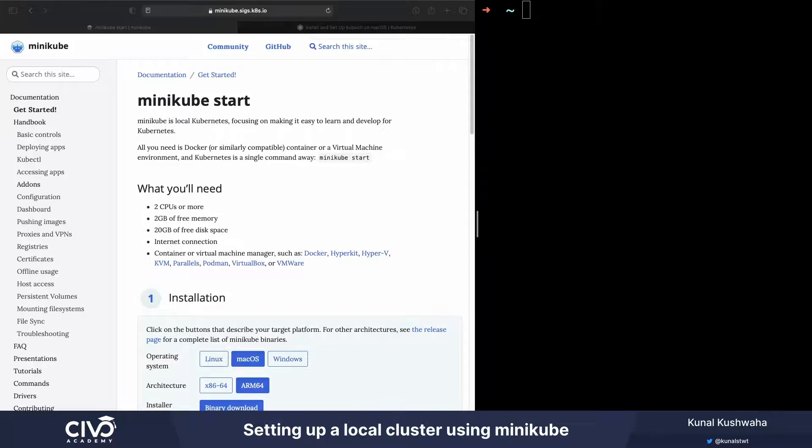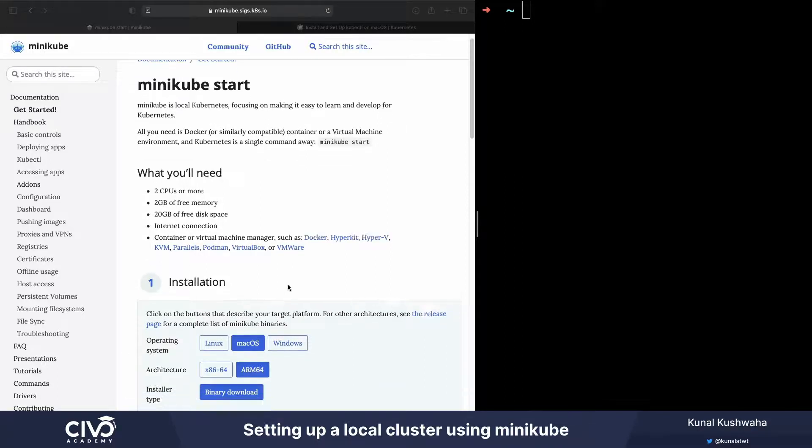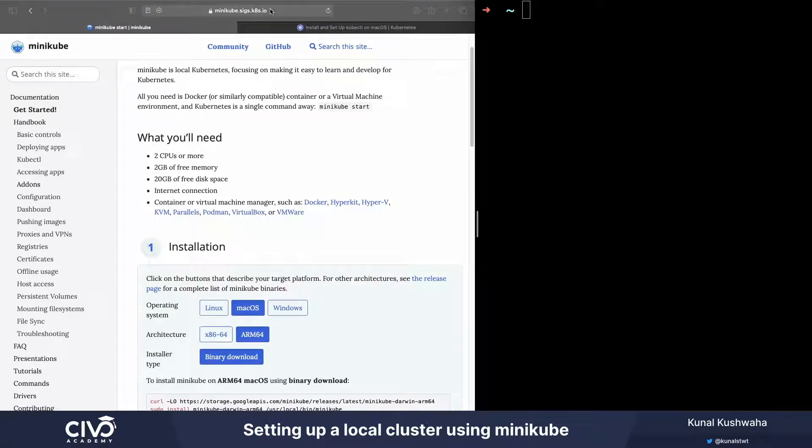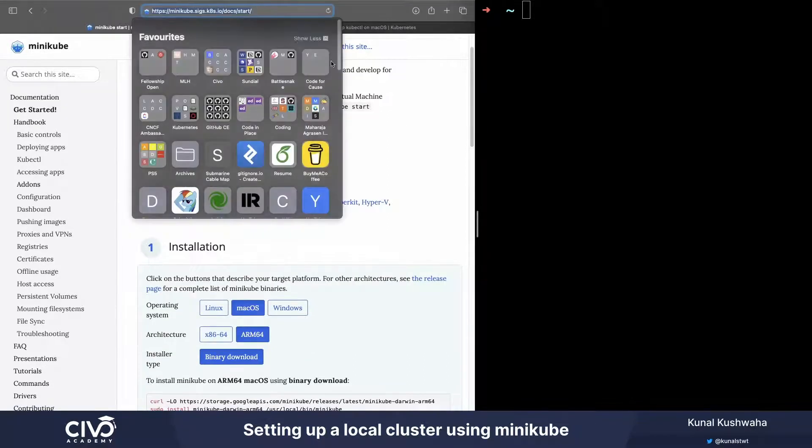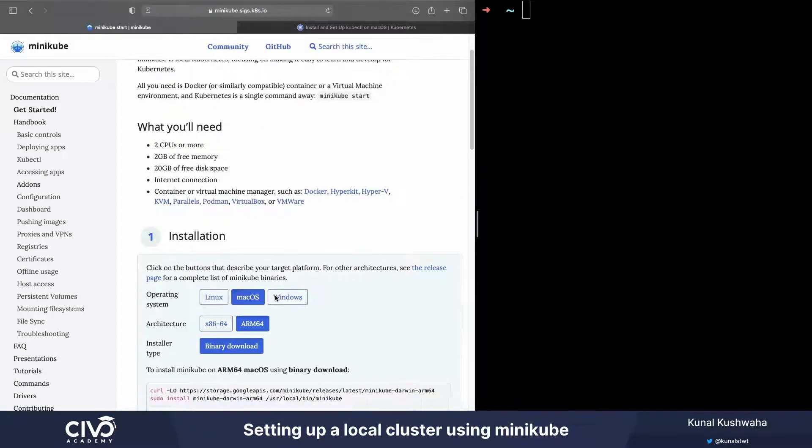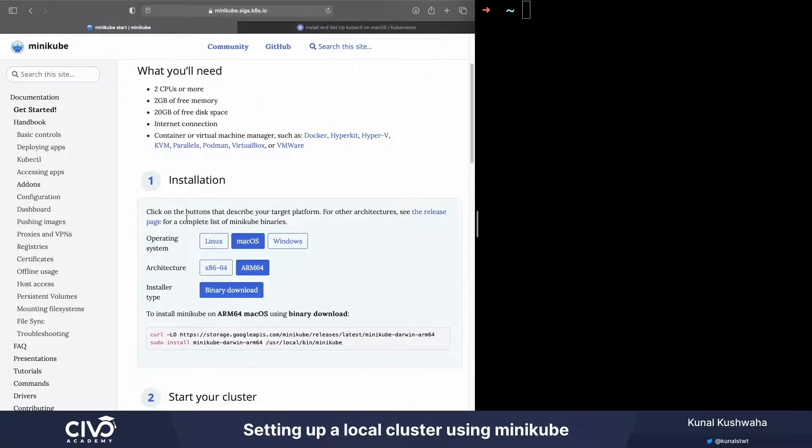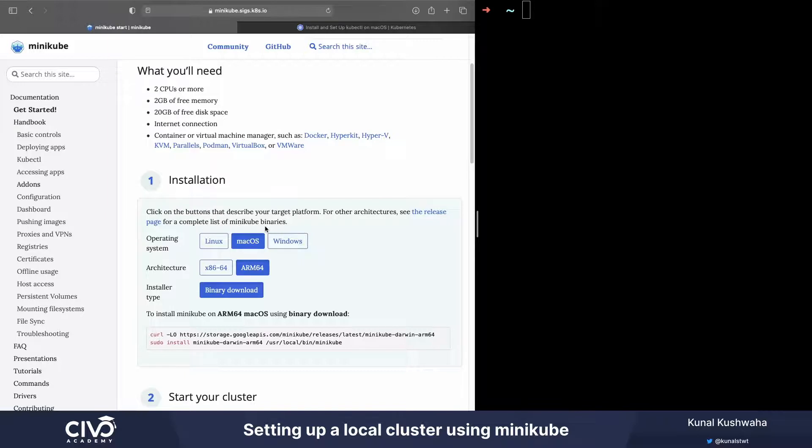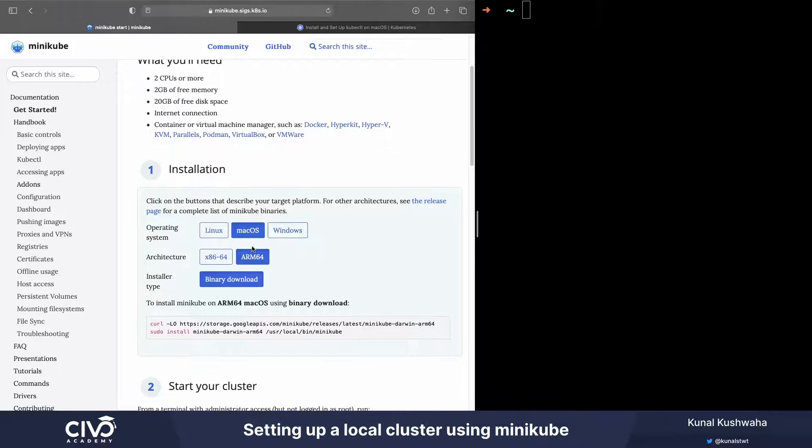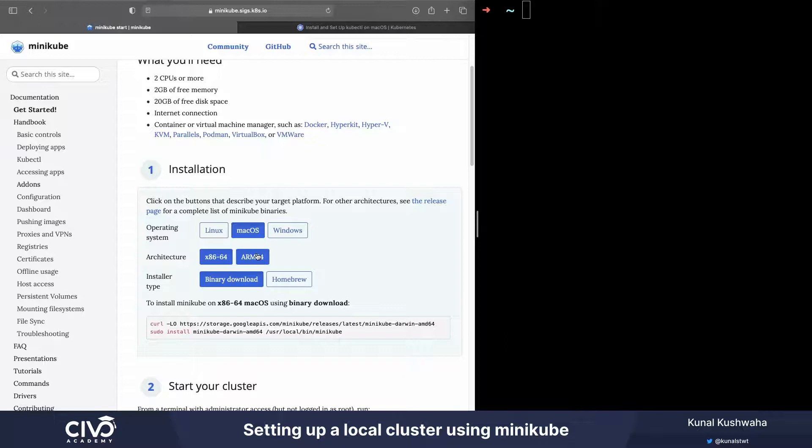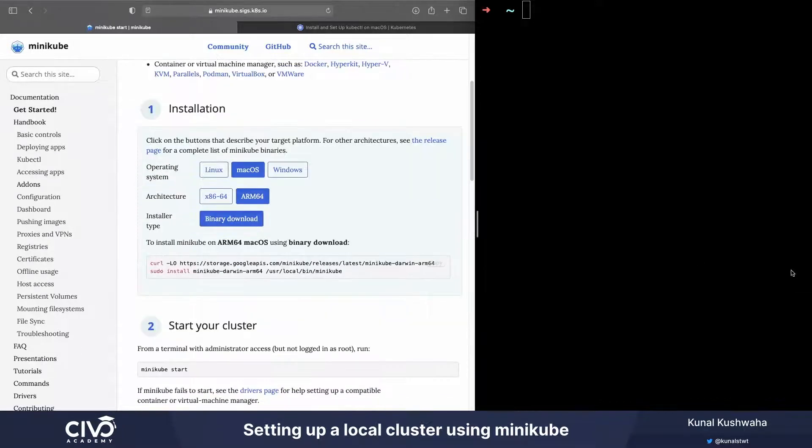I'm going to be using Docker. You can also use something like VirtualBox or anything else like that. Now, in order to install, go to this particular website and you can install minikube related to your particular operating system and architecture. For example, I'm going to be using macOS and the Apple Silicon, so I'll be using the ARM architecture.